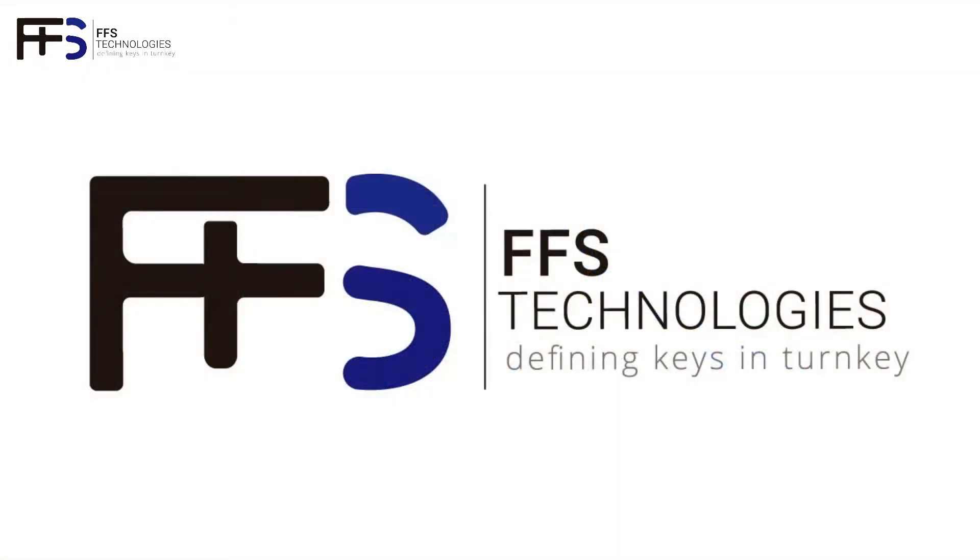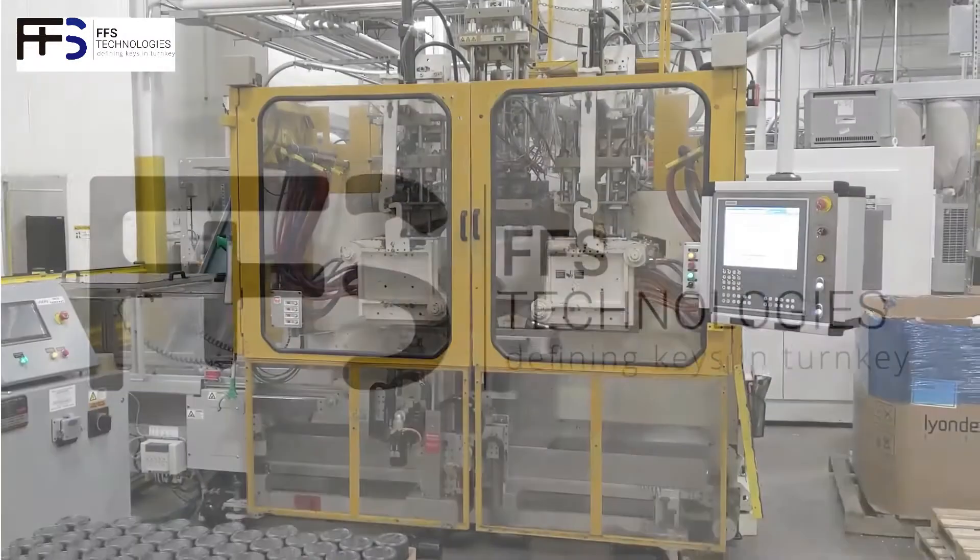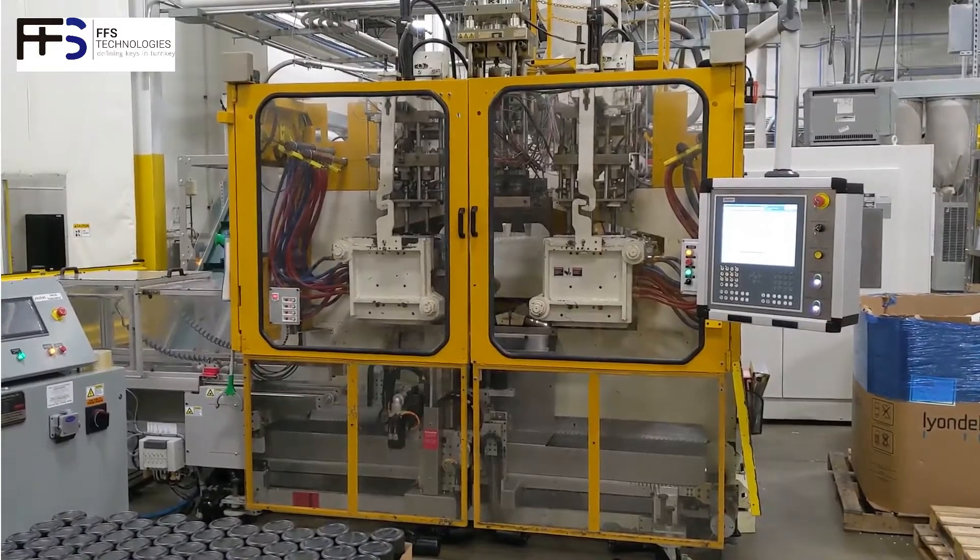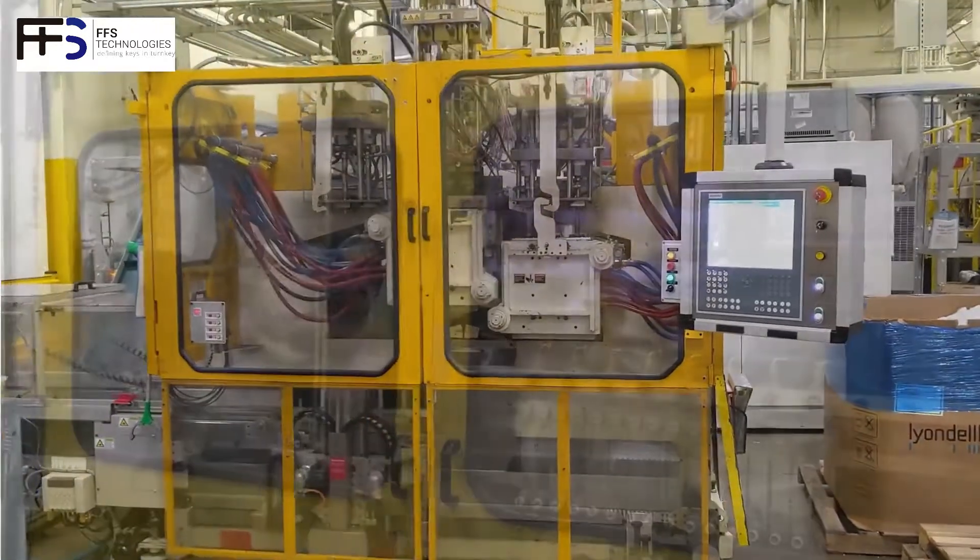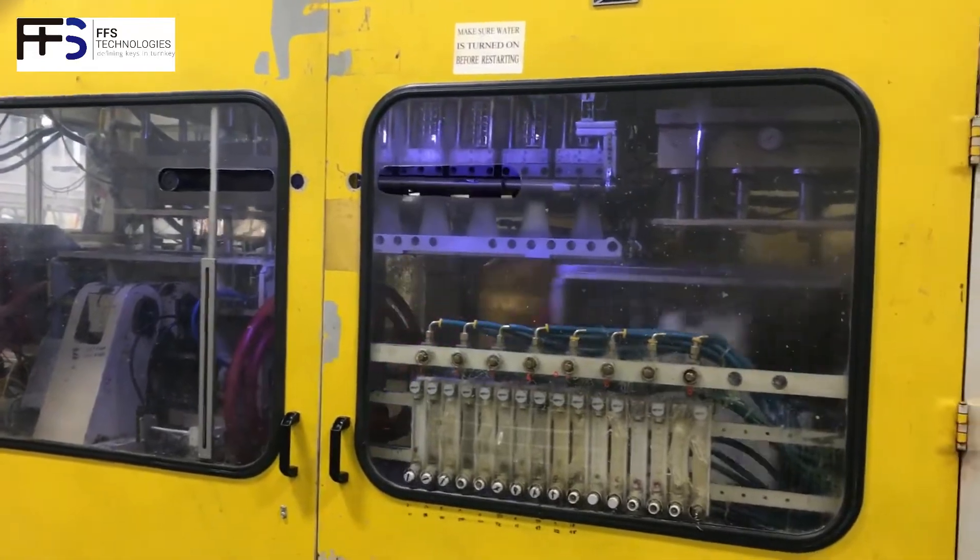Why FFS Technologies? FFS has experience in retrofits for brands such as Bekum, Nakai, BW, and Battenfeld, but we're confident working with other brands as well.